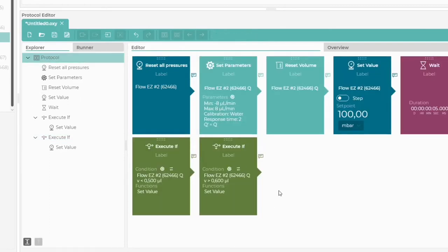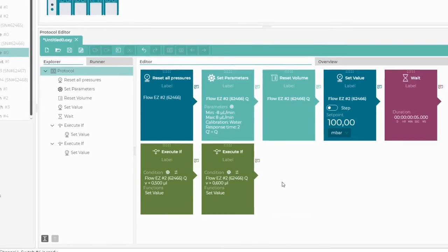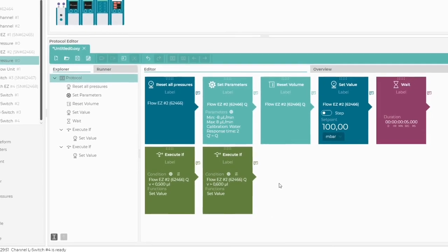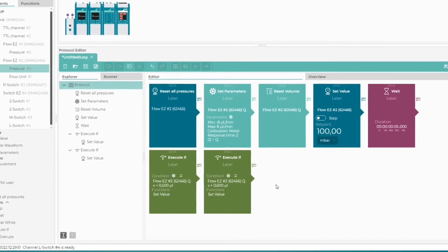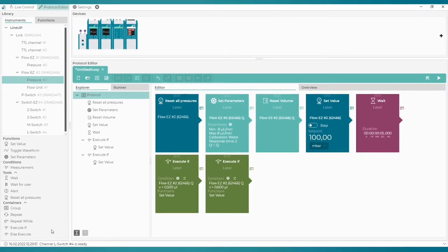At the moment, the conditions come one by one, so they will be checked accordingly, one after another. Let's change it so that they are checked simultaneously, based on the same input data.